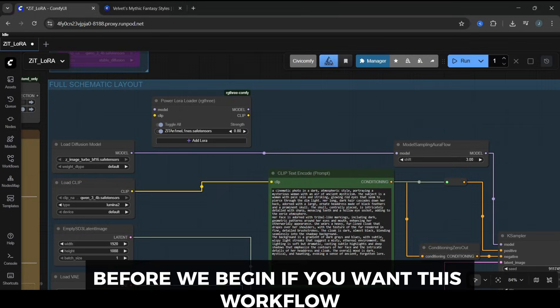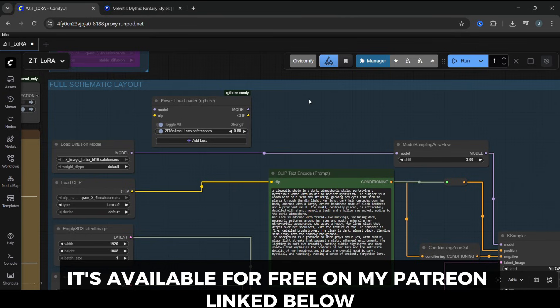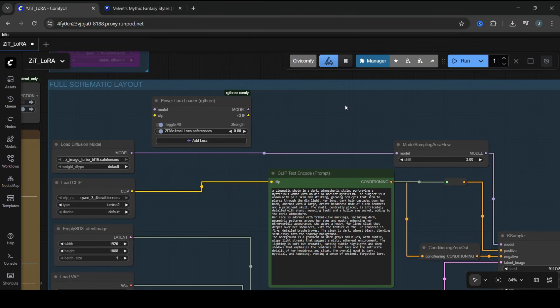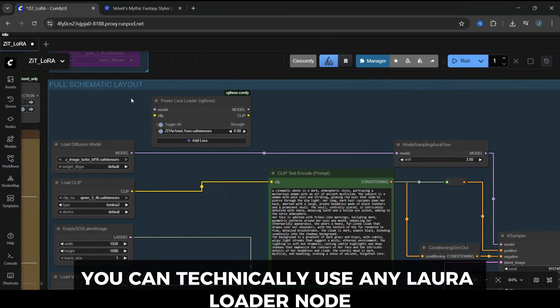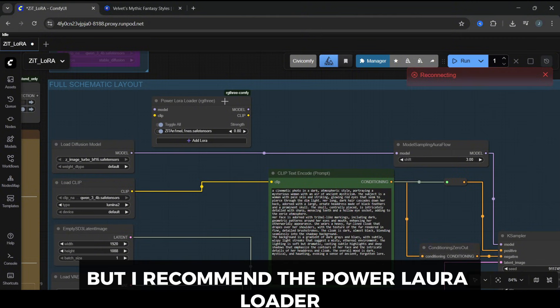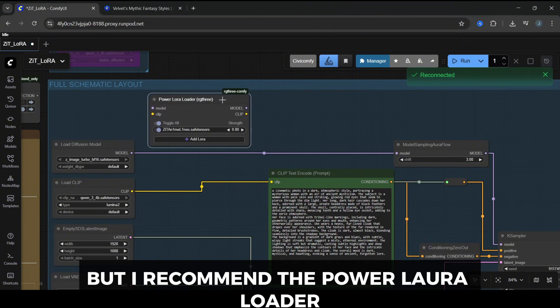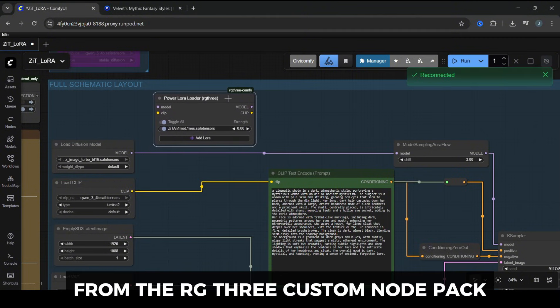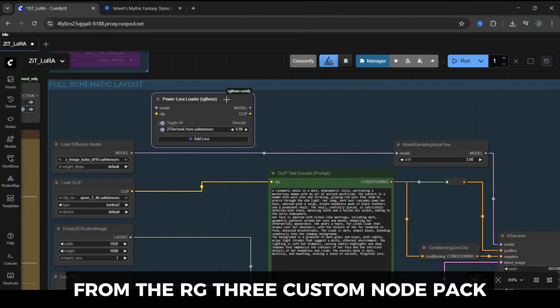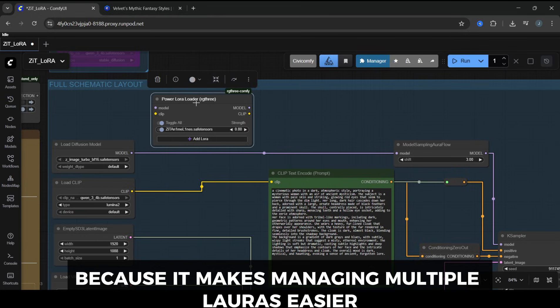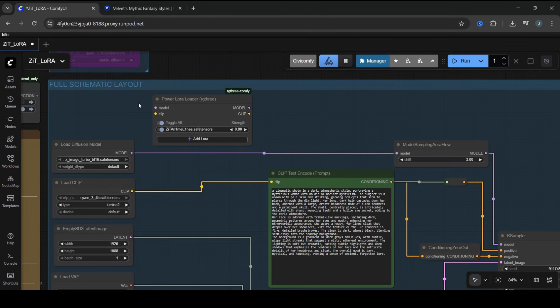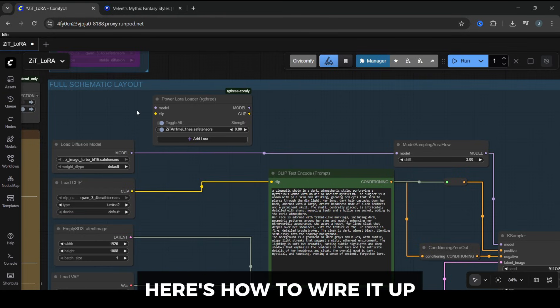Before we begin, if you want this workflow, it's available for free on my Patreon, linked below. Now let's plug this in to ZImage Turbo. You can technically use any LoRA Loader node, but I recommend the Power LoRA Loader from the RG3 Custom Node Pack, because it makes managing multiple LoRAs easier.